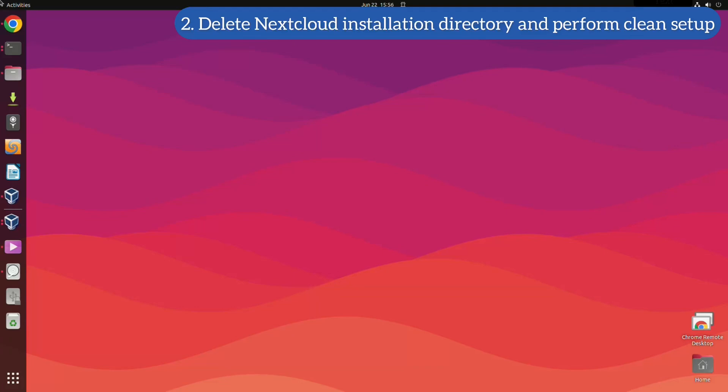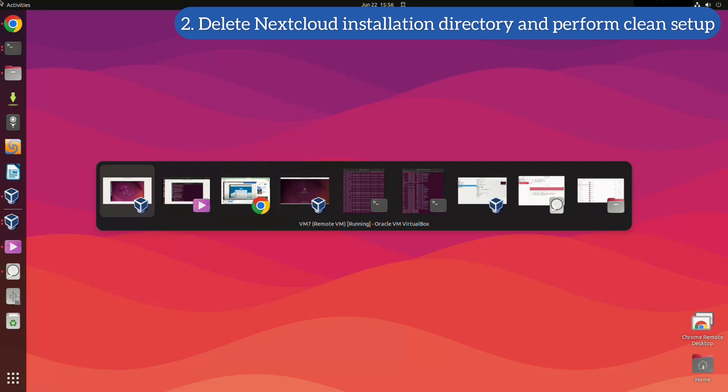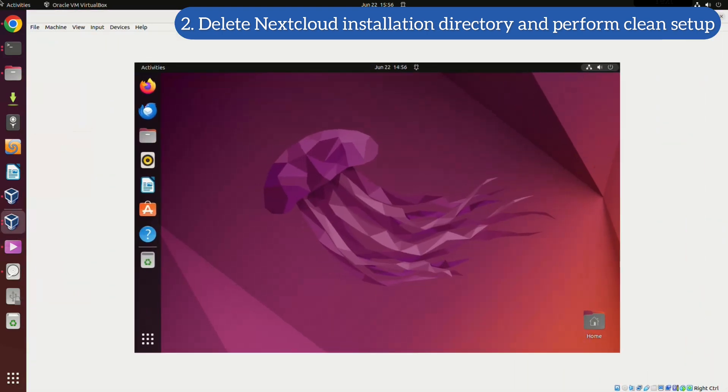At this point, pause the video and make sure to watch my Nextcloud setup tutorial for a clean installation. This is necessary before we continue.